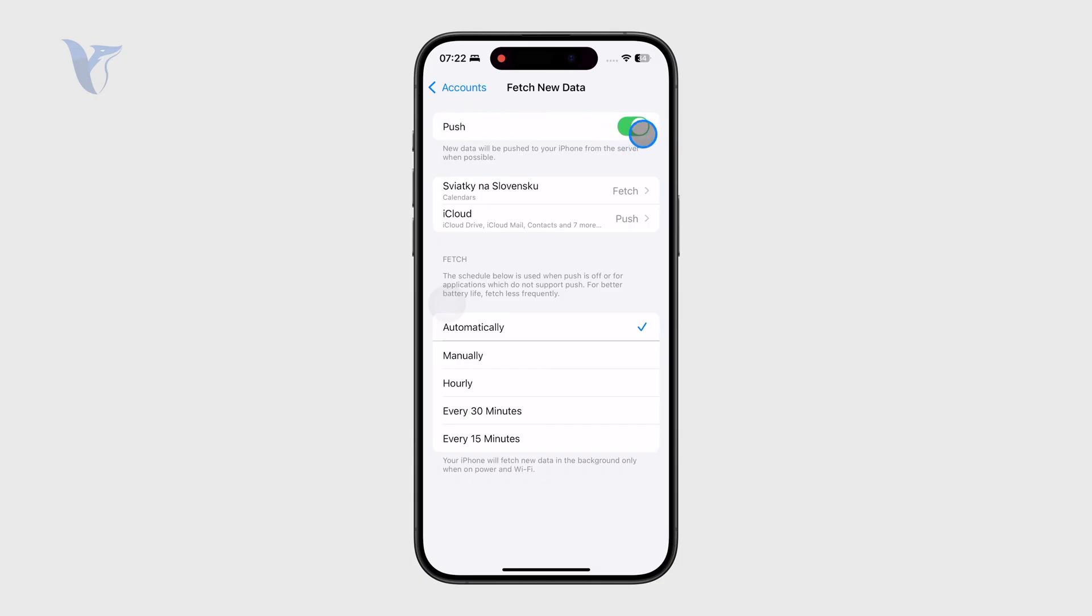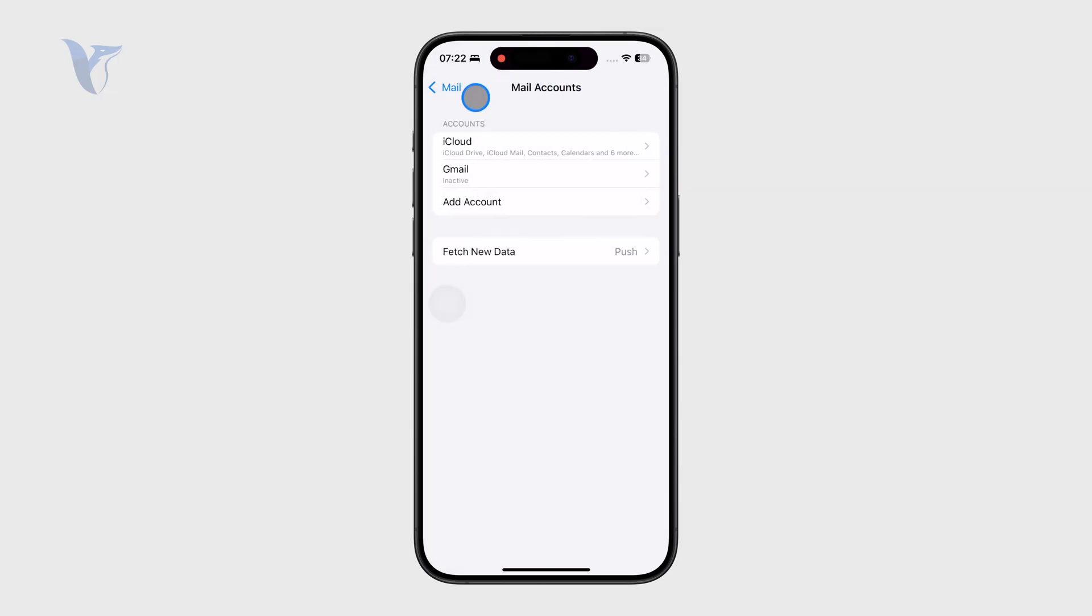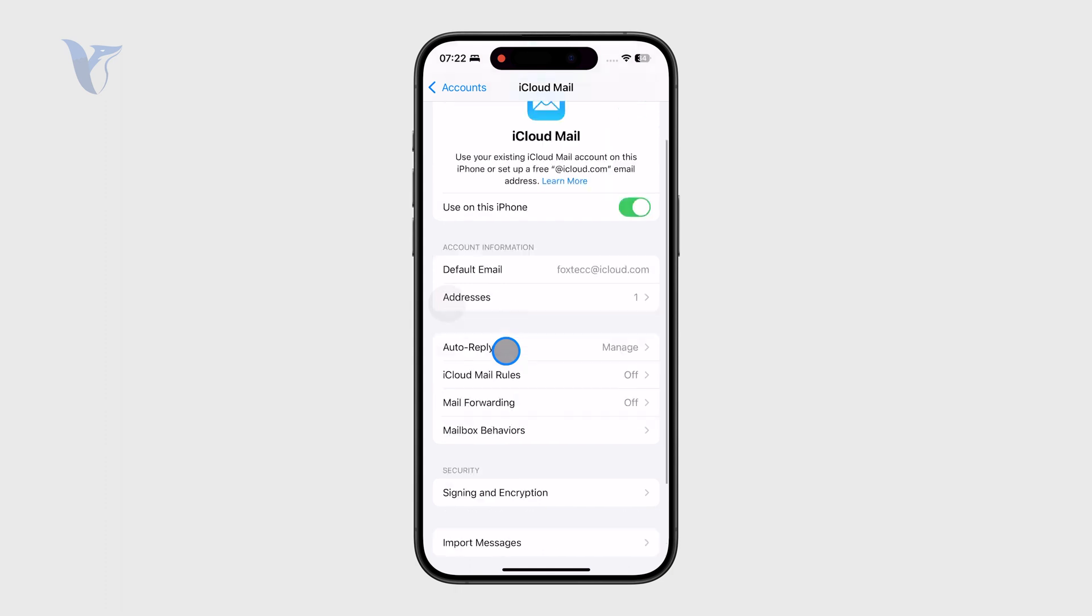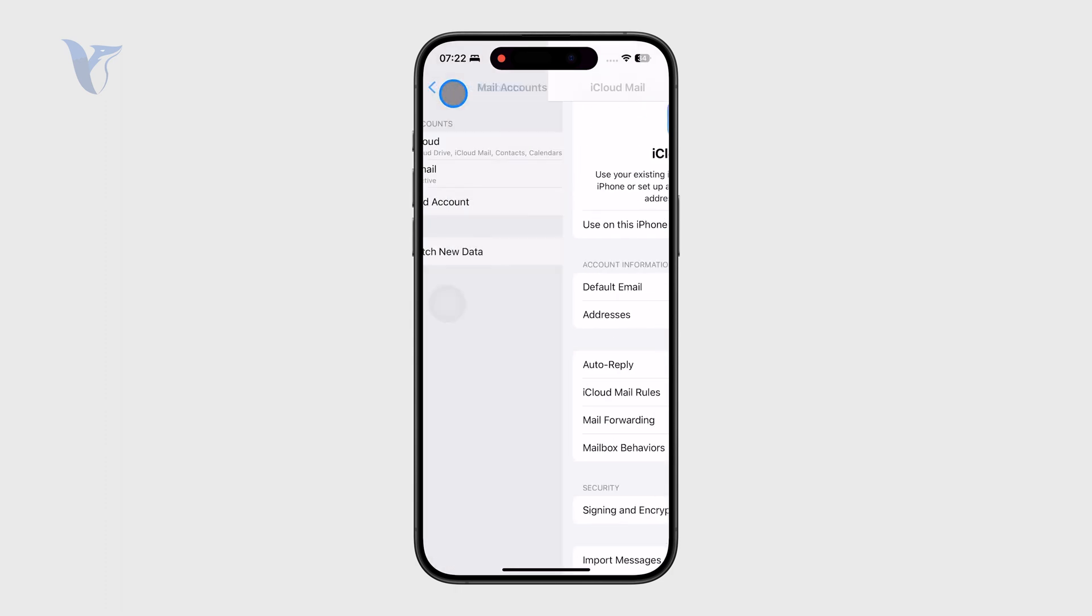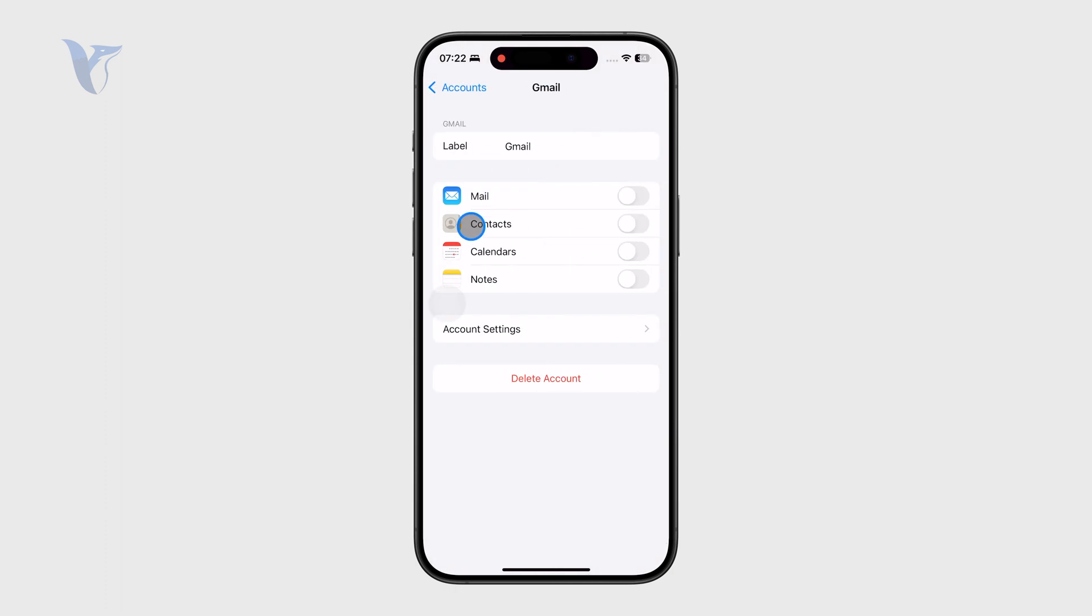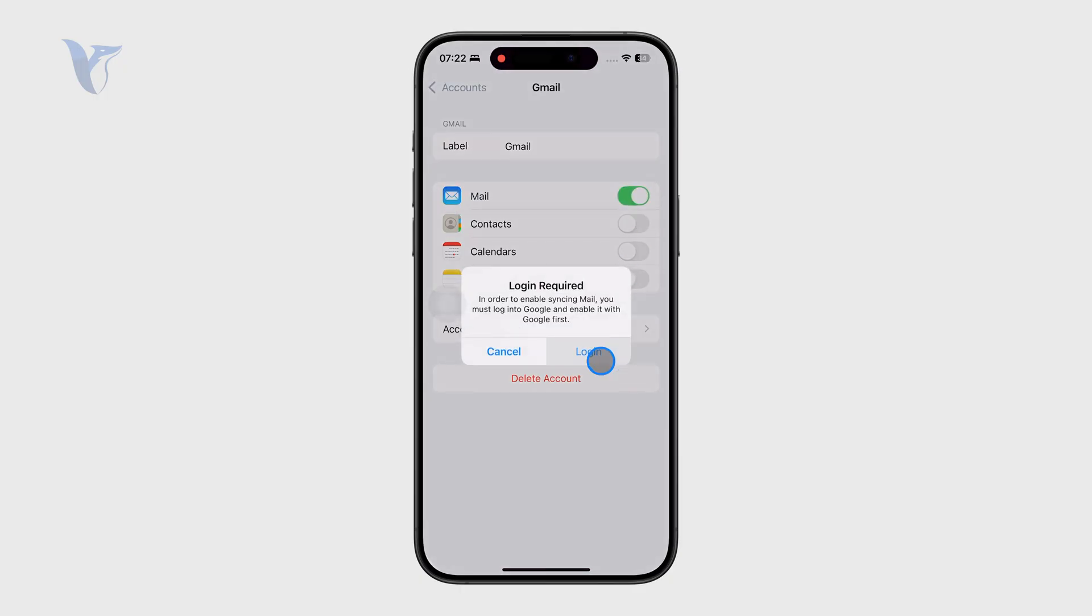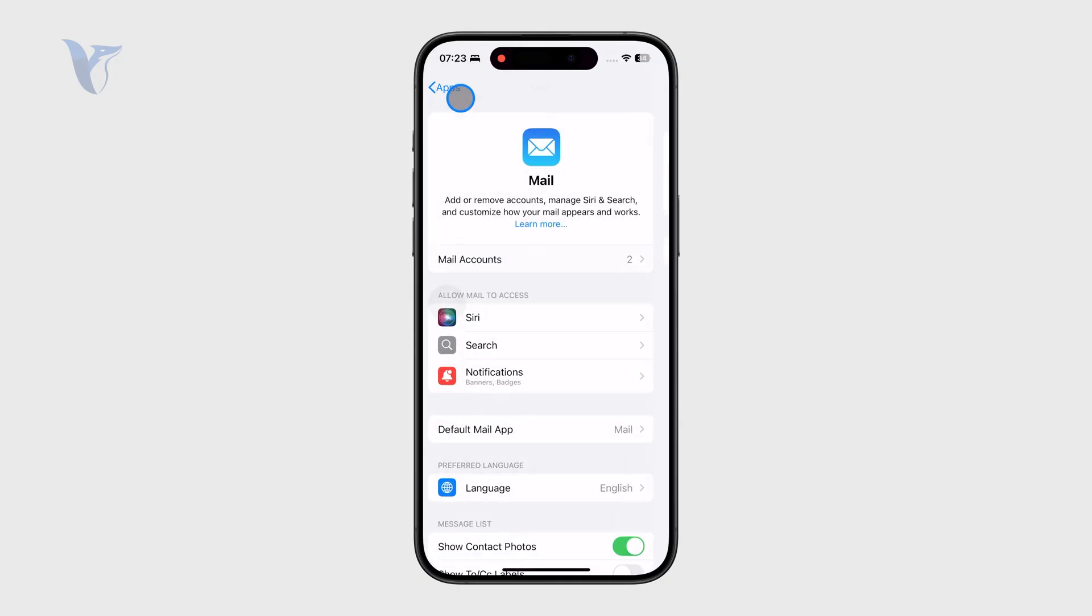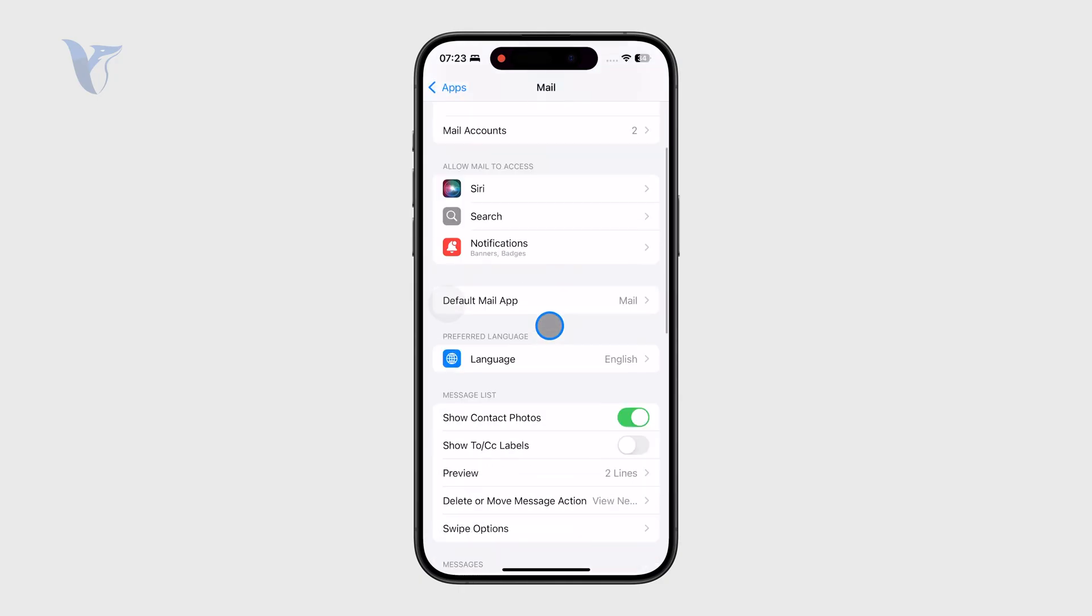Also play around with these settings to make sure that it does work. Make sure that you have everything set up like you should. As you can see, I have a Gmail right there, but it's not even active because I have to log in. So just ensure that everything works, but fetching the data is the most important part.